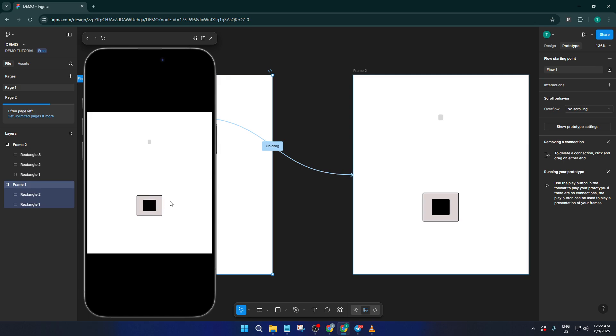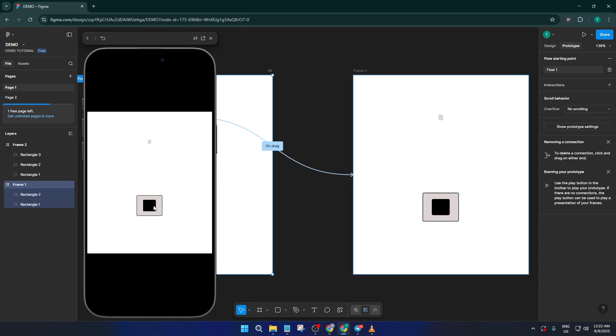Sometimes, you might need to tweak your frames, positions, or interaction settings to get the exact feeling you want, and that's totally normal. Don't get discouraged, Figma is all about experimenting and seeing what works for your design goals.